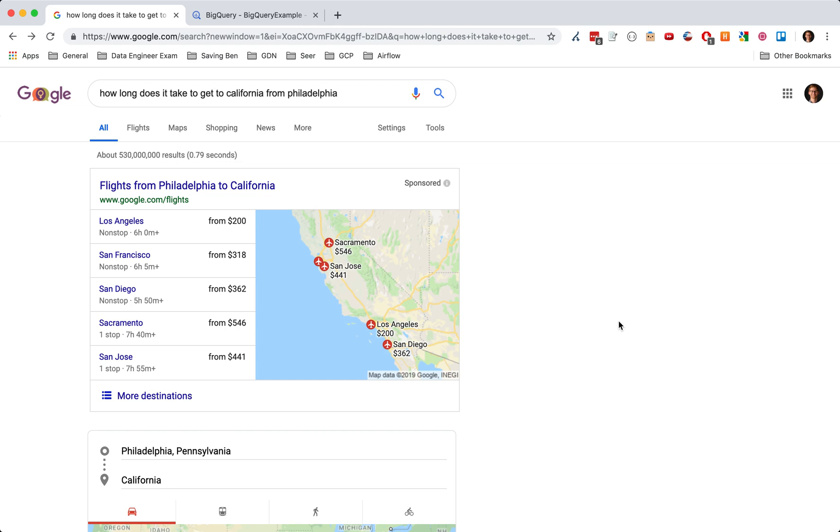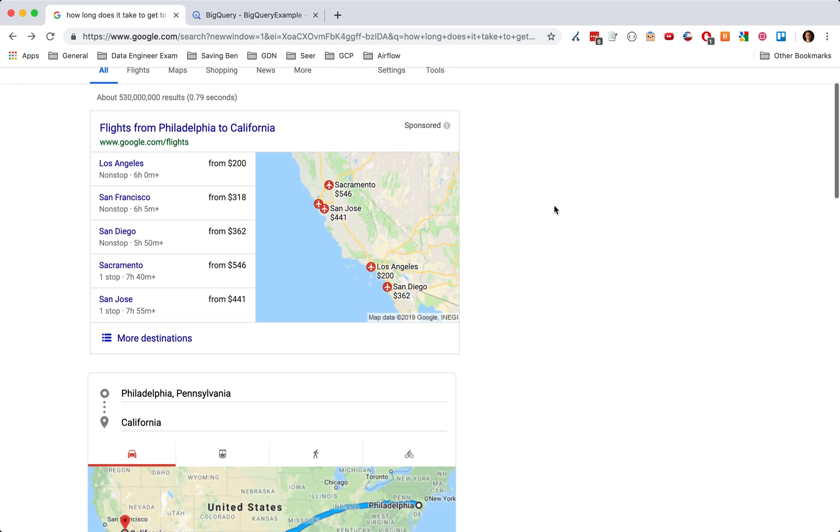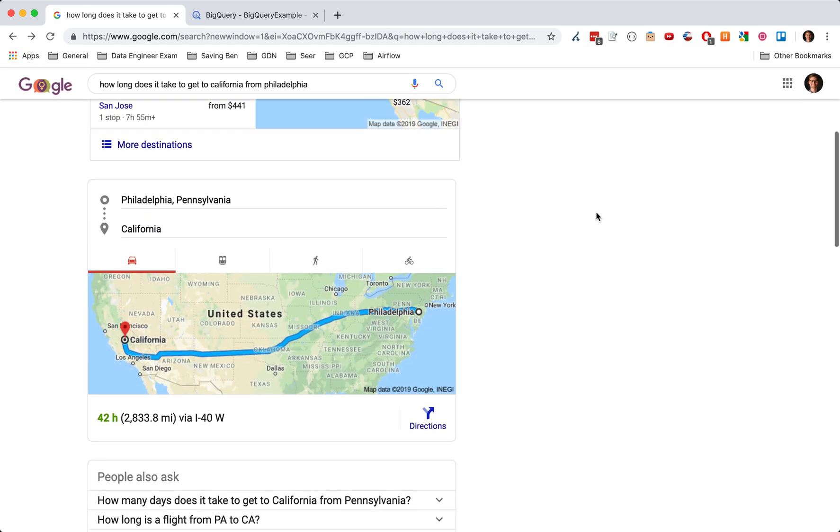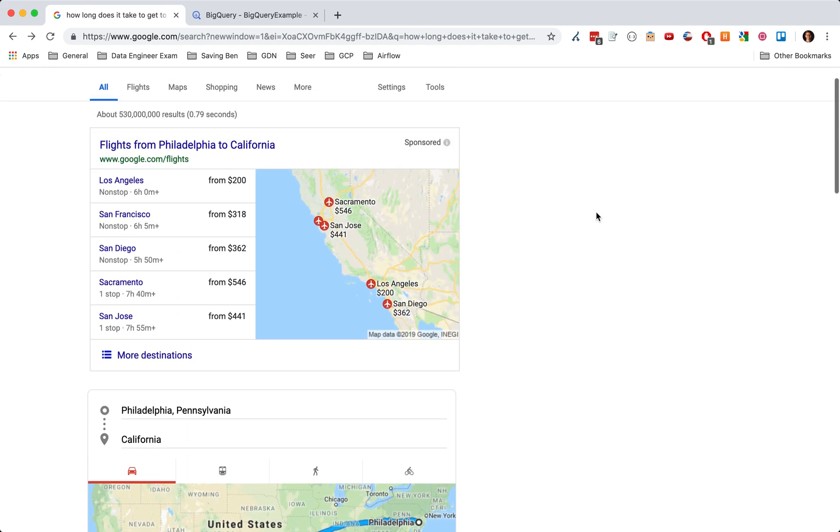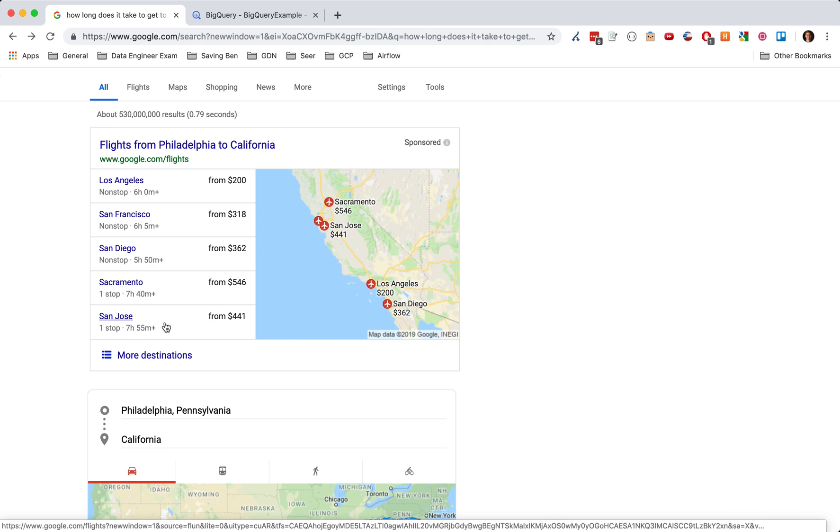And I have two different options. So when I look at how long does it take to get from California to Philadelphia, we can see here we have two different options. We can either fly or we can drive. And so let's see the longest time that it'll take us from Google Flights is telling us it's going to be seven hours and 55 minutes and going to cost us $441.